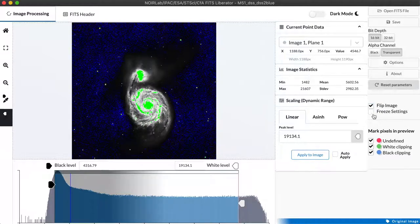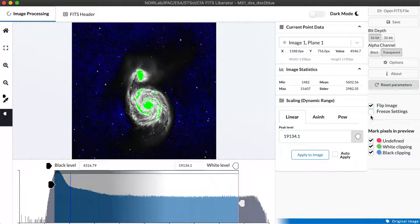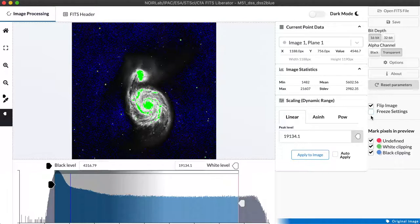There is also a freeze settings checkbox that is helpful when you're working with a data set that might be one of a series of images that have all been collected in the same way and have the same calibration and you want to apply the image settings you've figured out for one image equally to all of the other data sets.